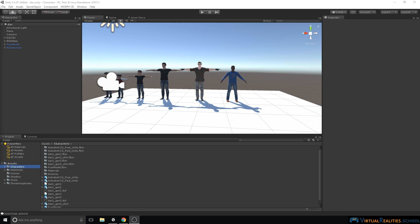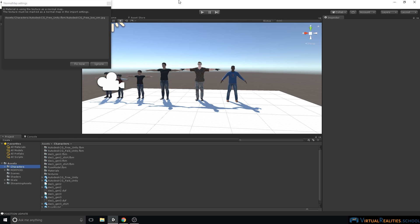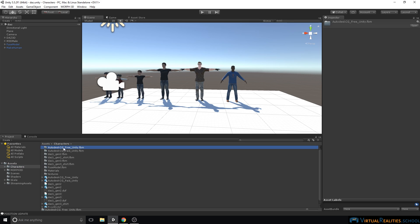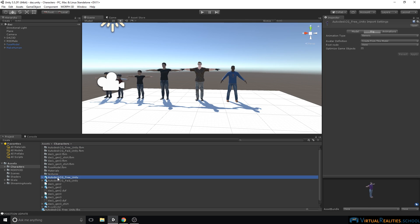When we import our characters into Unity, we might get a dialog that says that one of the textures is not set as a normal map. We can simply click on Fix now. The files that were downloaded were simply FBX files, and Unity automatically creates folders with all the textures and materials for them. And here we can see the two characters that we just created.